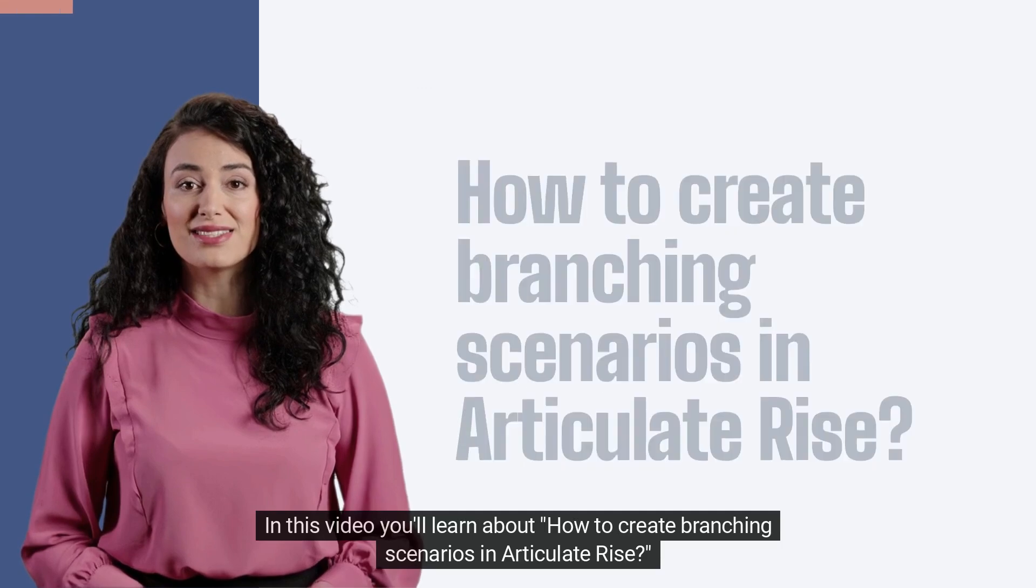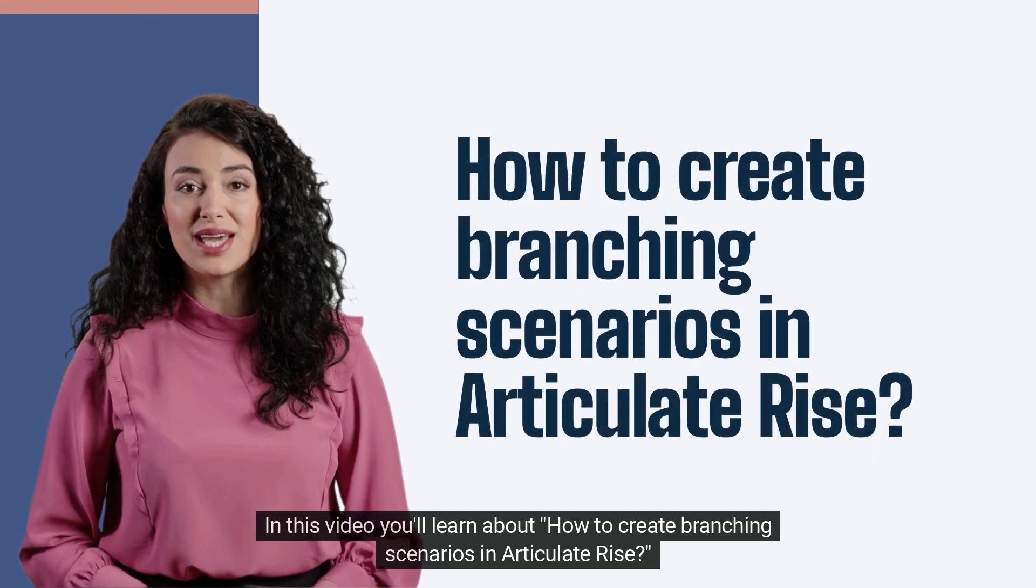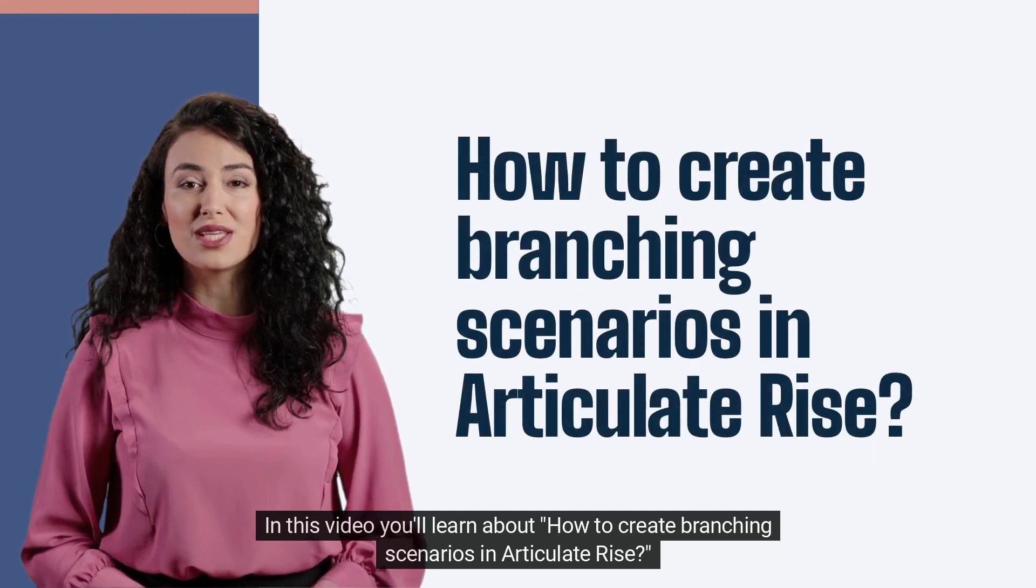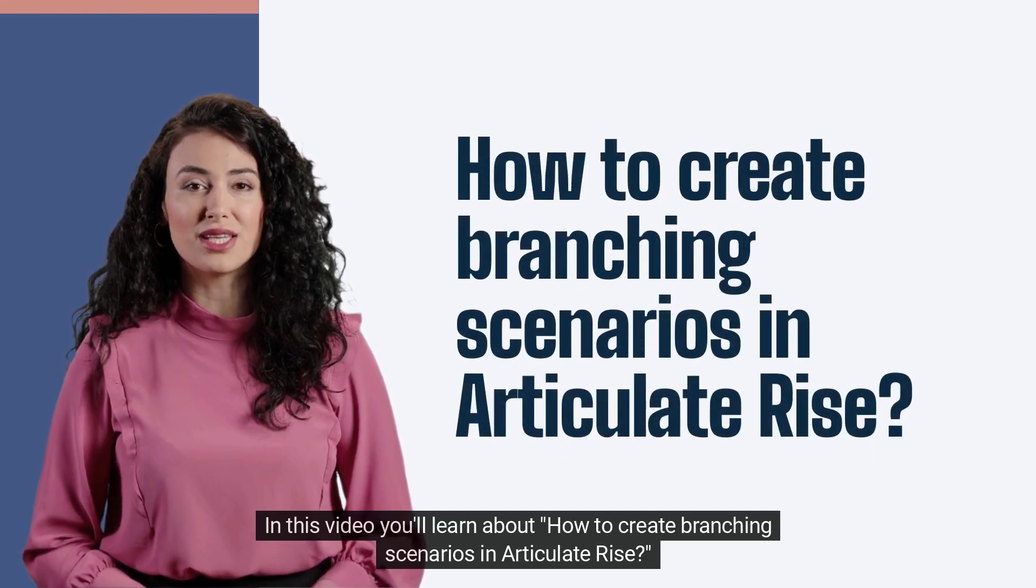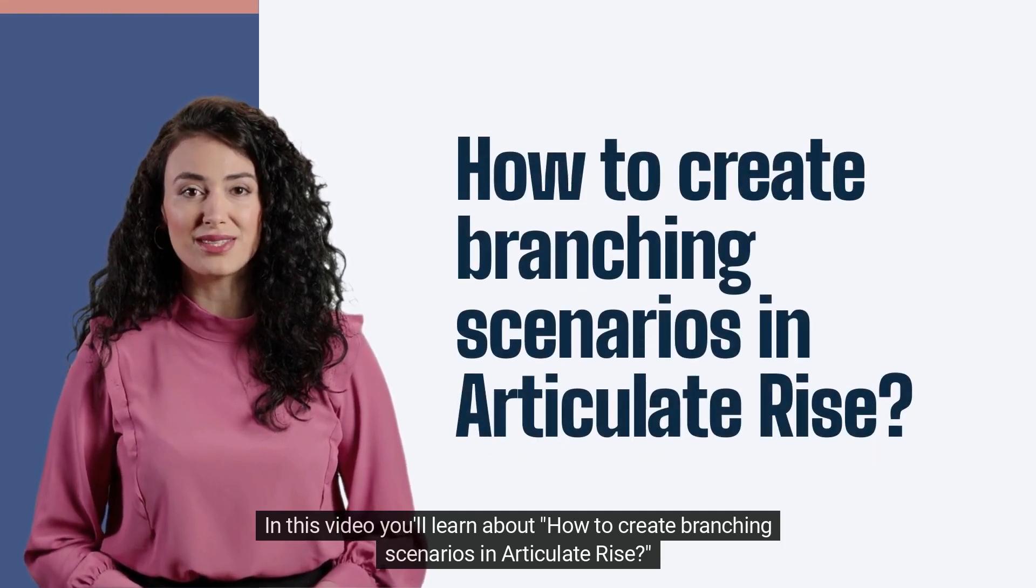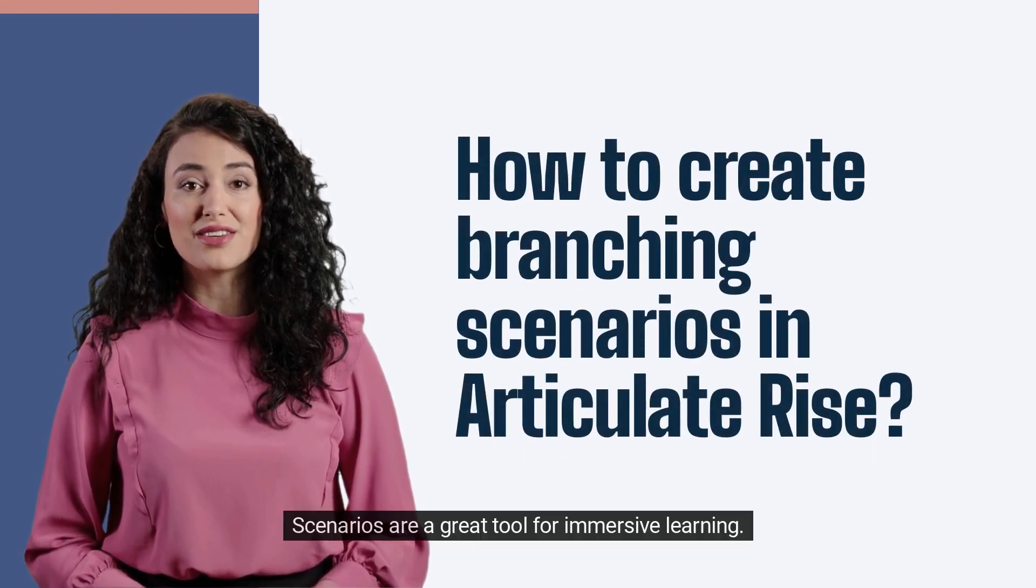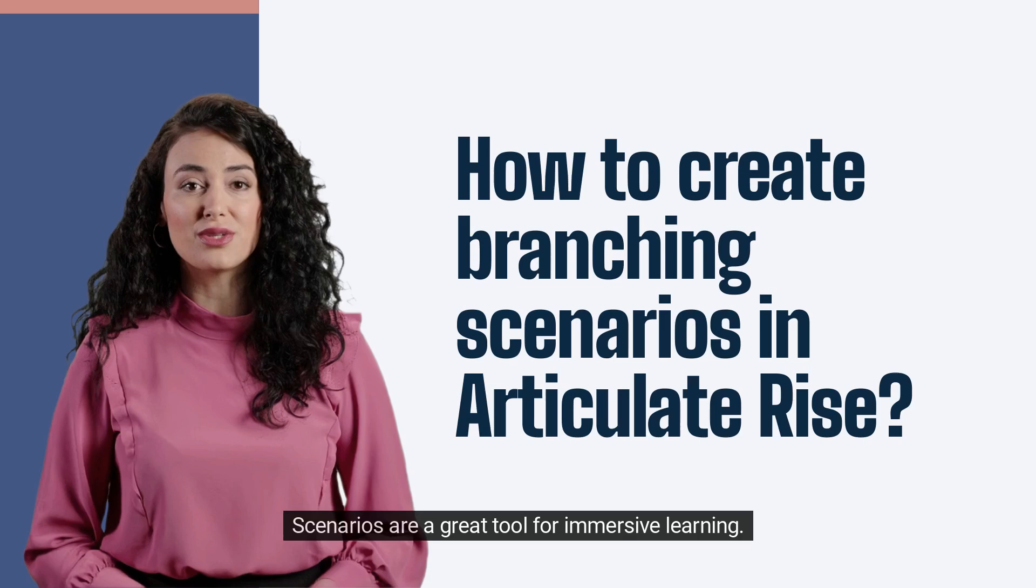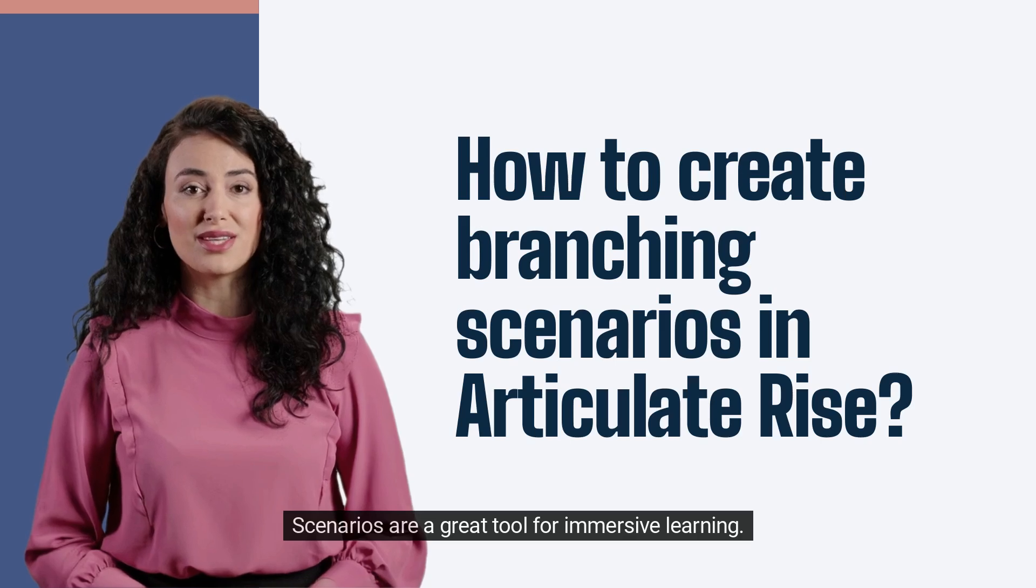Hi! In this video you'll learn about how to create branching scenarios in Articulate Rise. Scenarios are a great tool for immersive learning.